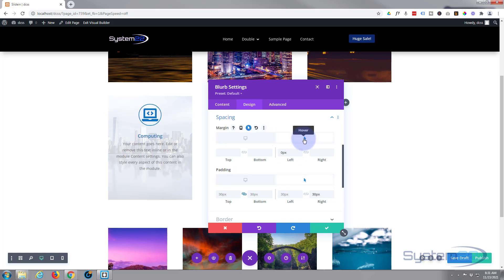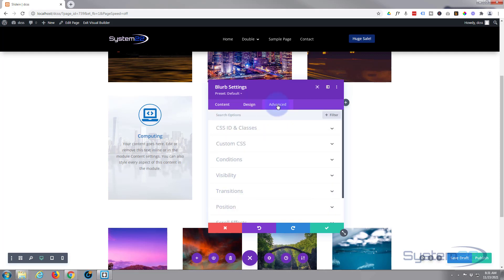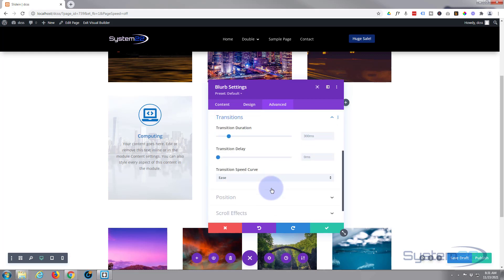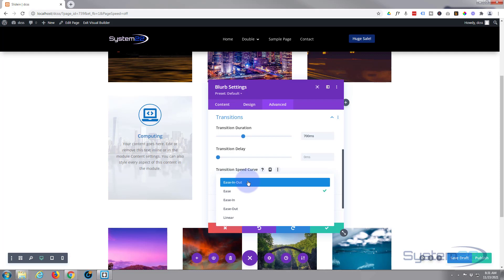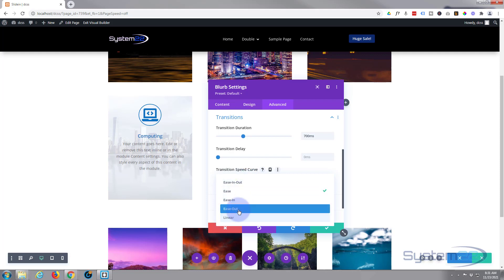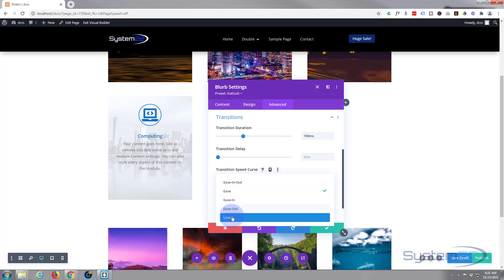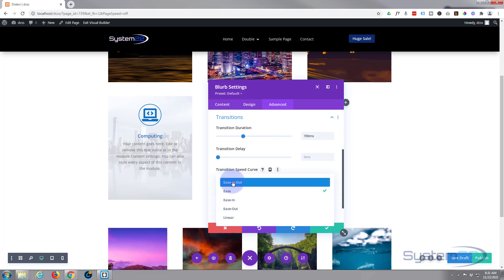You can slow down or speed up the slide-in timing by going to the Advanced tab of the blurb and finding Transition. I'll slow mine down to about 700 milliseconds — no delay, so it triggers as soon as the mouse hits it. For the speed curve, I tend to use Ease In/Ease Out for hover effects like this, though all options work slightly differently in different situations.